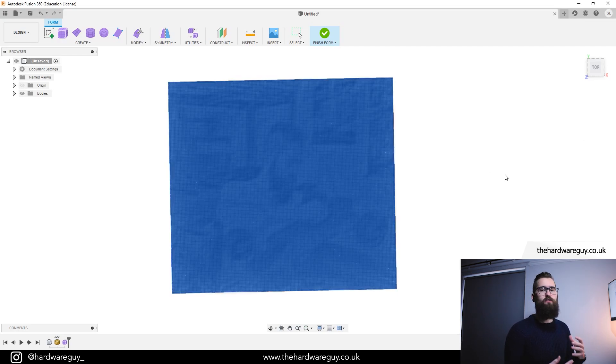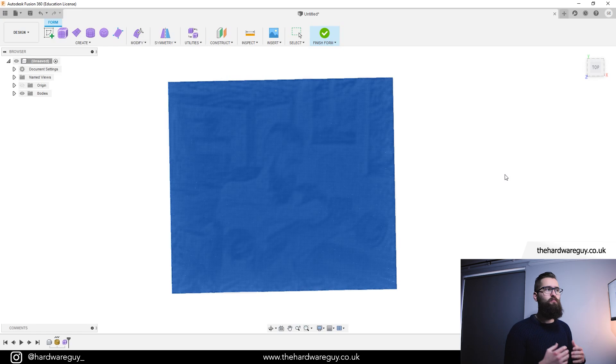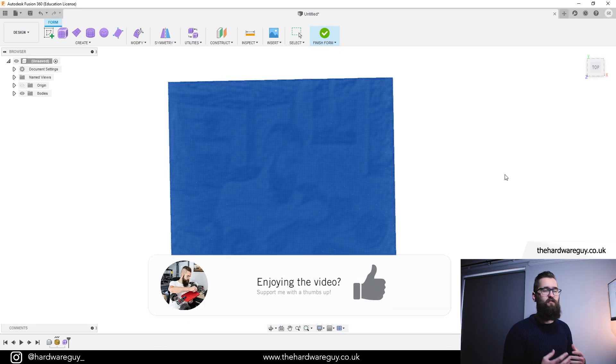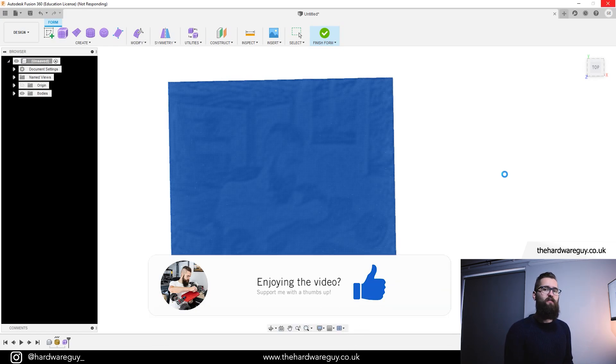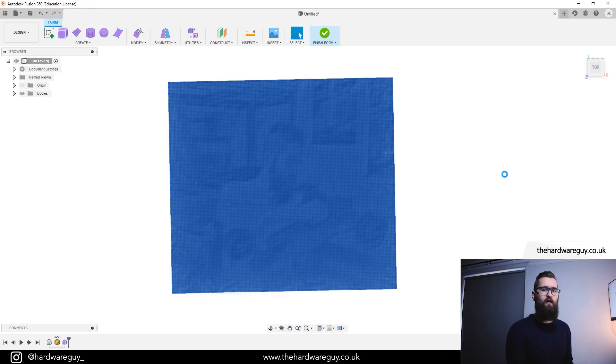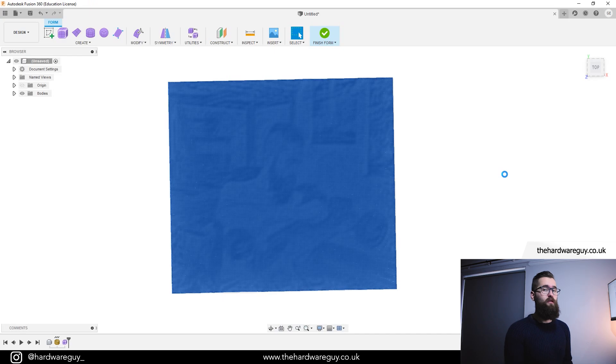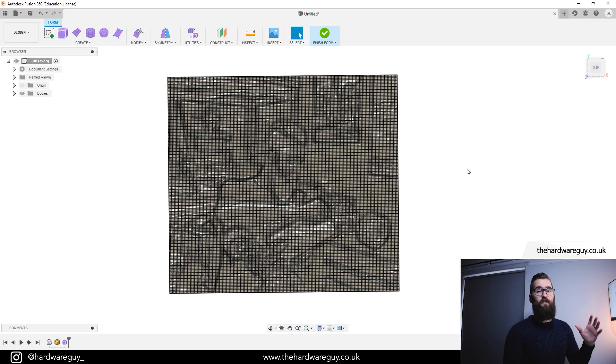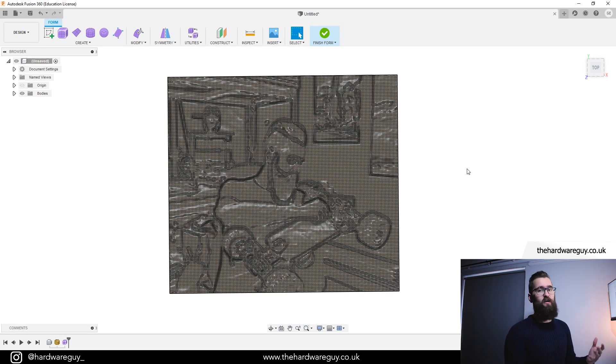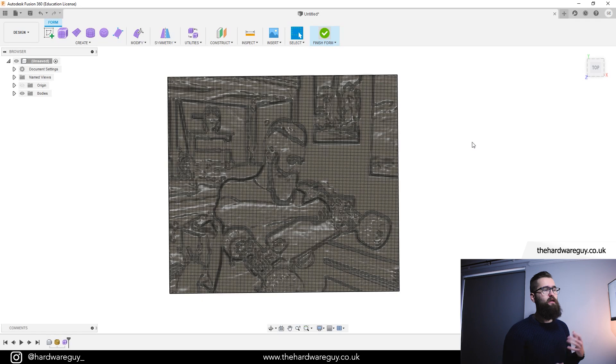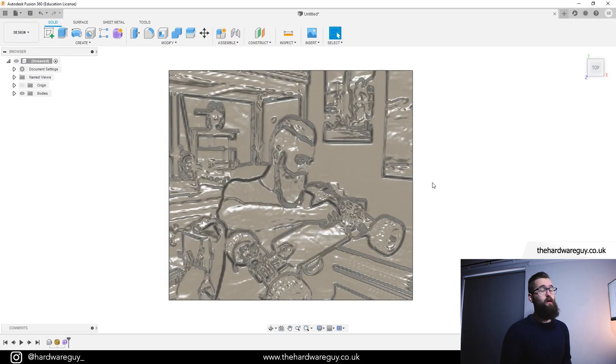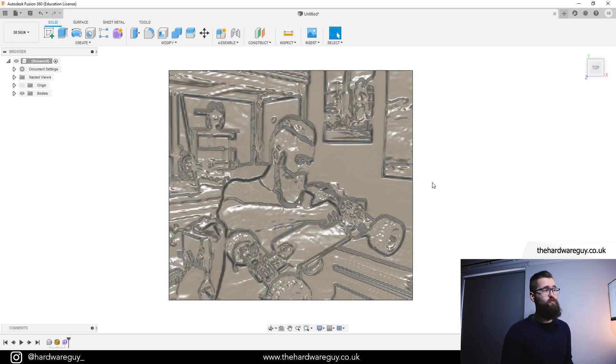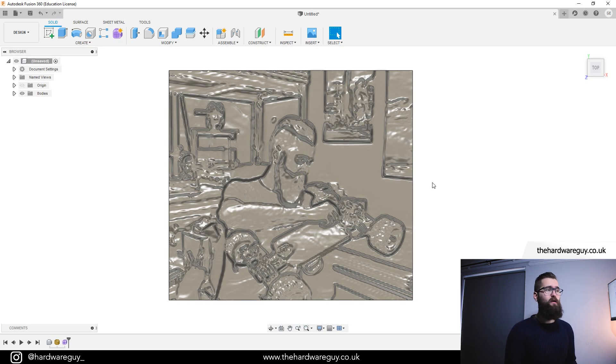And what this will do is it will convert it to a much cleaner, smoother image. It's going to look a lot better if you're going to do something like 3D carving or 3D printing. So you can see that conversion is complete and it's already starting to look a lot better. But if we hit finish form, it'll get rid of that grid and it'll really look nice and smooth. And there we go. How awesome does that look? We've just taken a standard JPEG image and really smoothed it out using those T-splines and surface modelling.